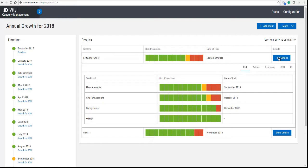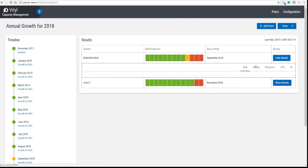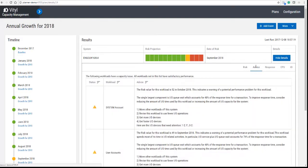In the details you'll see the various workloads that are running on the system and the date of risk of each of those, and then we can take you straight to the advice screen.